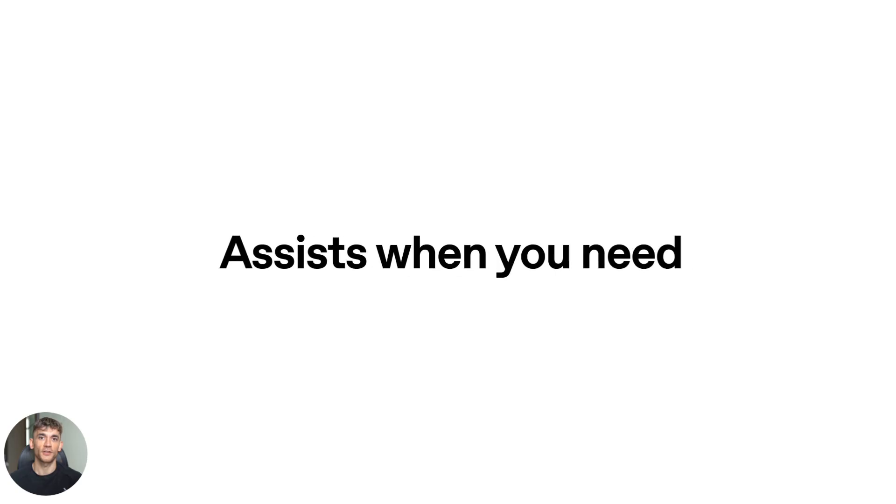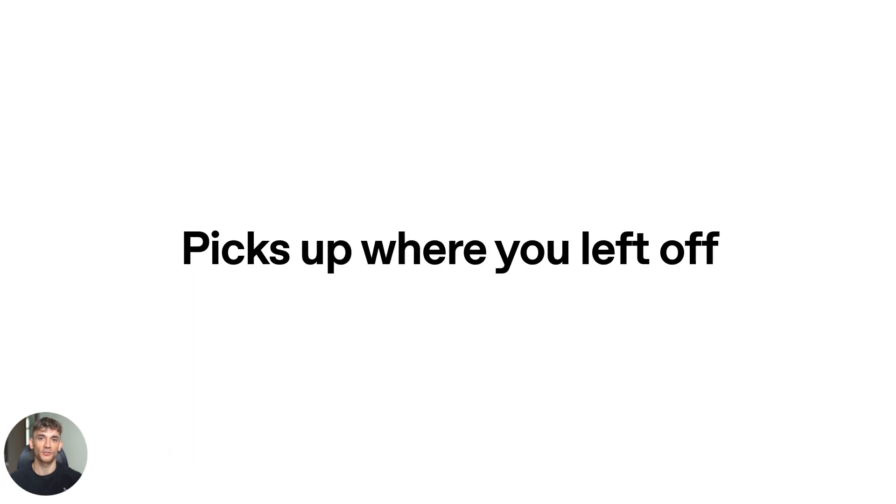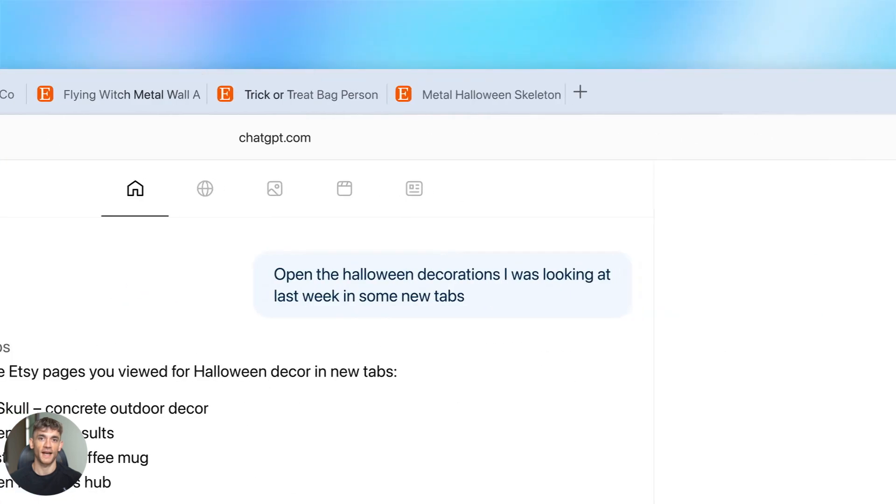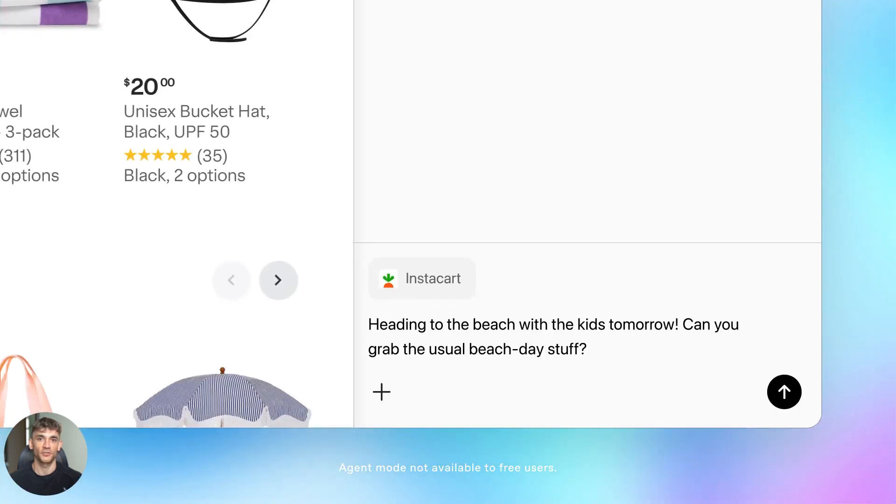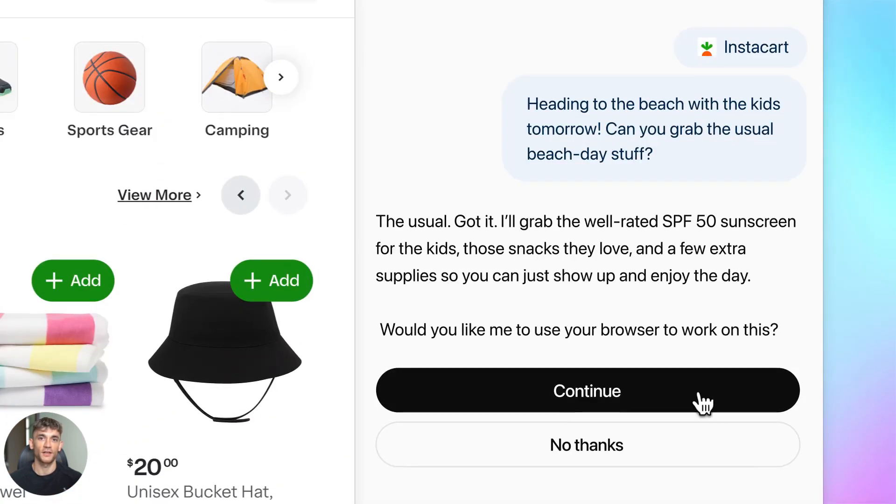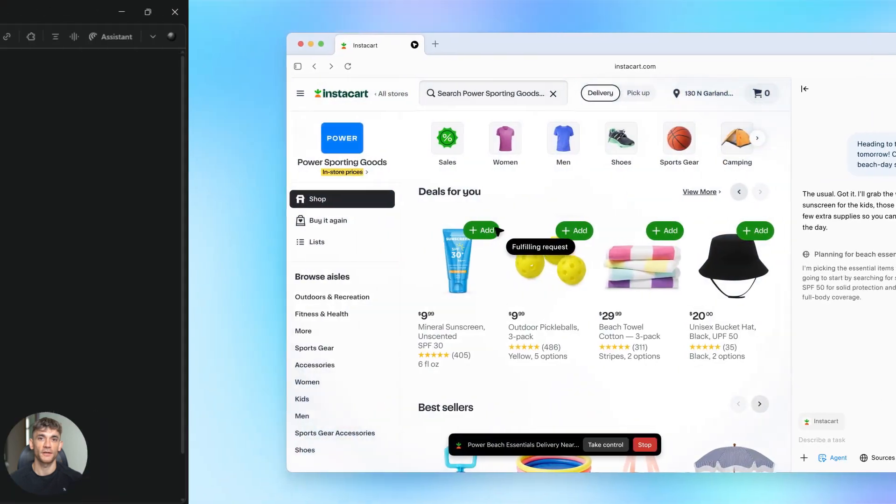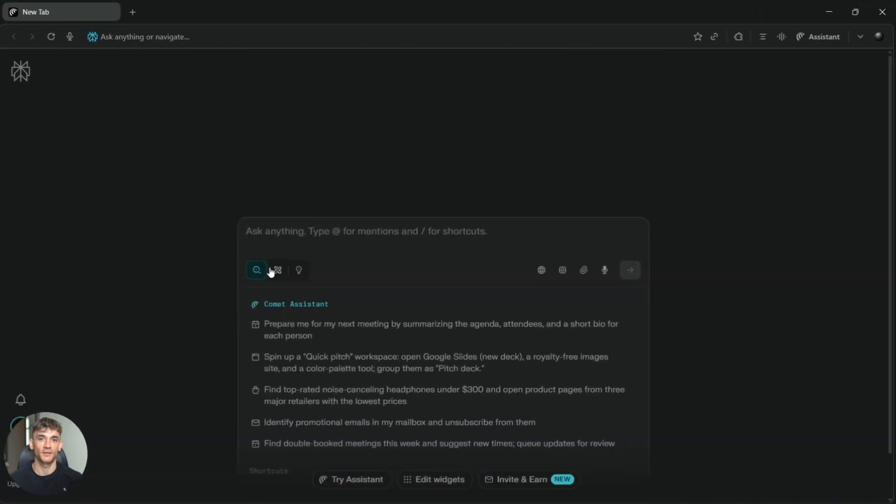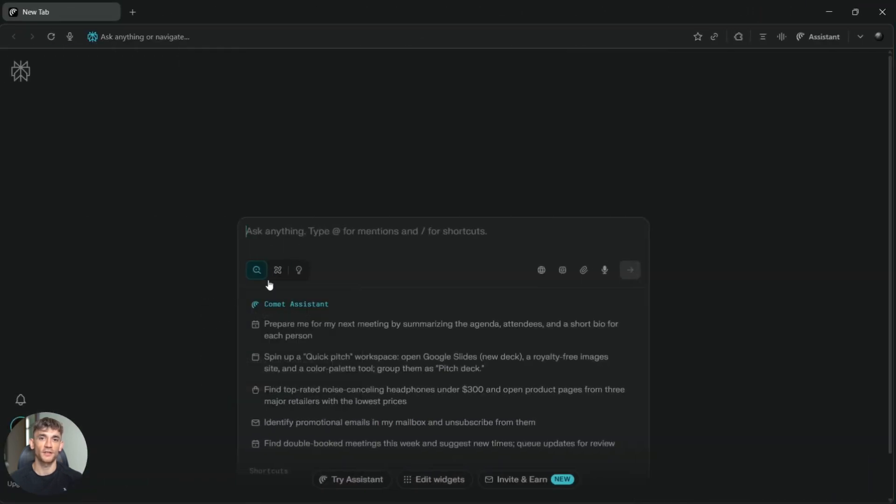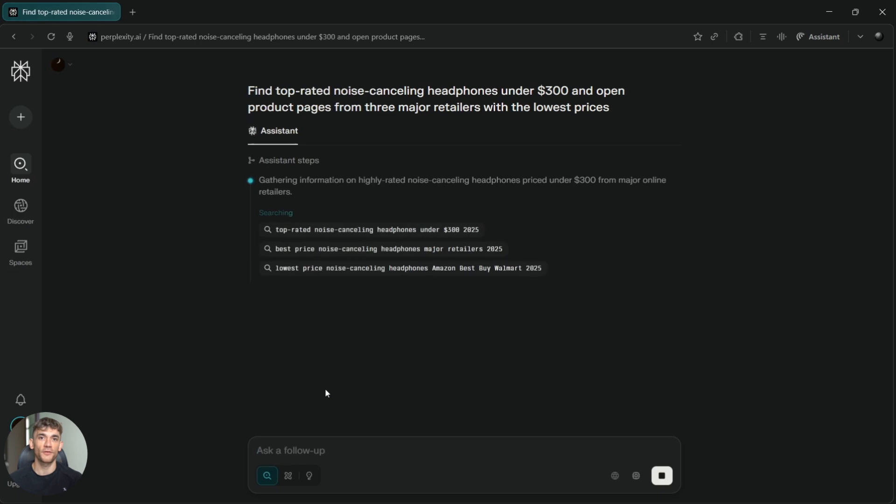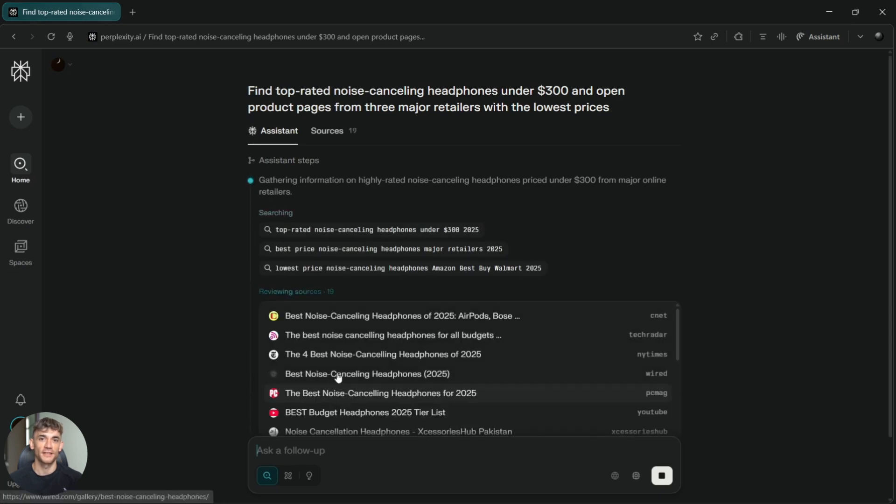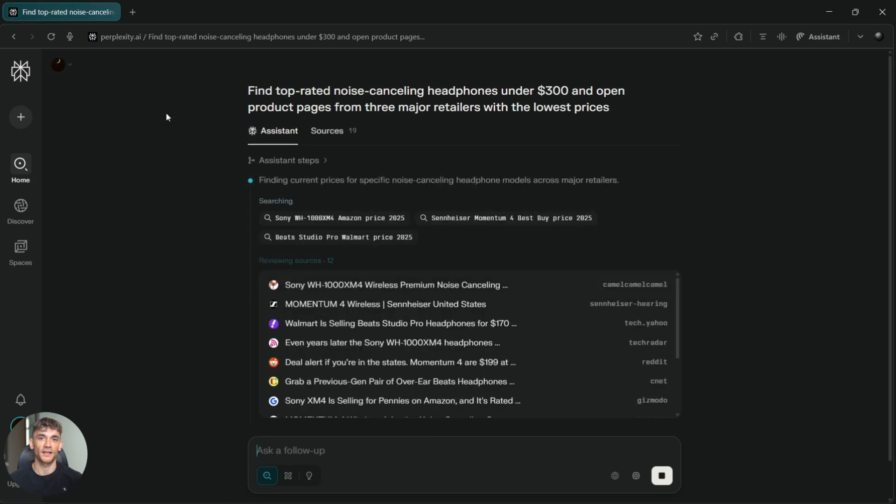Now let's talk about user interface. Atlas is built into ChatGPT, so it looks like a normal ChatGPT conversation. Comet has its own interface, designed specifically for search. You see your question at the top, related questions on the side, and sources organized below your answer. I actually prefer Comet's layout, it's easier to dig deeper into topics.